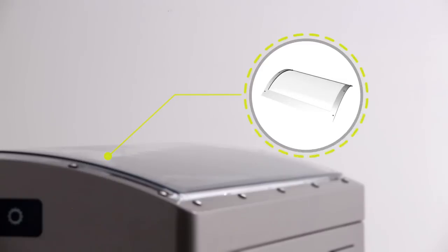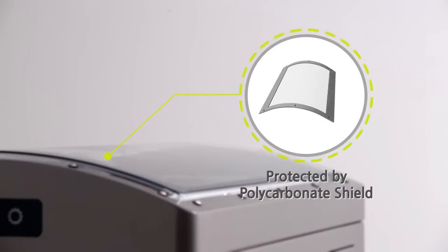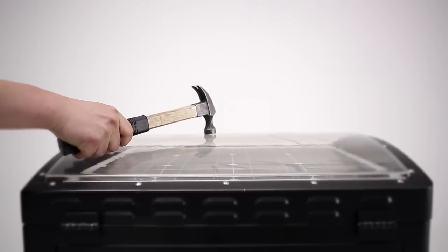The solar panel is protected by a polycarbonate shield that is highly resistant to external influences.